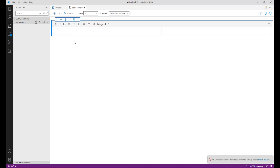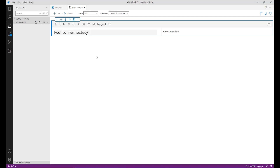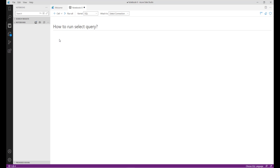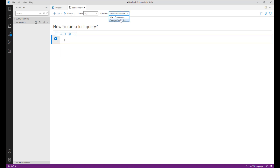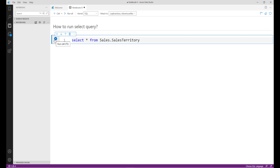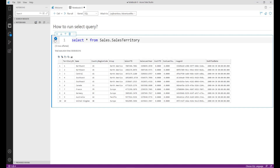In the text cell, I am going to add the text: 'How to run a SELECT query.' Then I'll add a paragraph and add a code cell. Let me complete the connection. I'll run 'SELECT * FROM sales.sales_territory' and run this SELECT statement, because I want this result set inside my document.